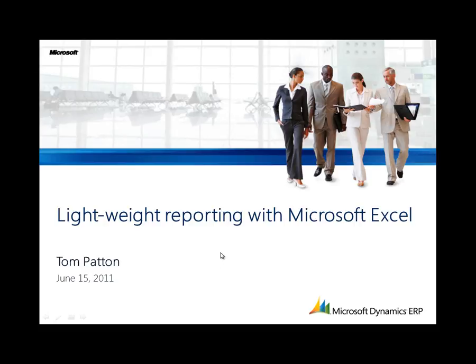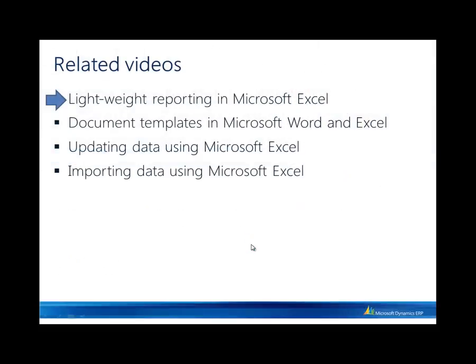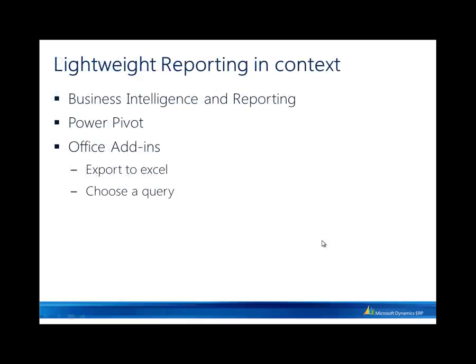Before we get started with some demonstrations, I'd like to first let you know that there are some related videos on this topic. We're going to start here with lightweight reporting. There are also videos on using document templates for authoring statements or letters that include business data from Microsoft Dynamics, updating data like formulating budgets or entering journal transactions using Microsoft Excel, and then importing reference and master data using Microsoft Excel. These kind of build on one another, so just so you're aware there are those other videos available.